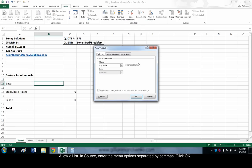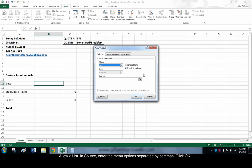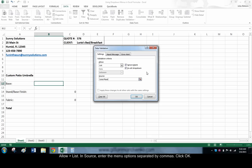In the box that opens, choose Allow List. In the Source field, enter the available options separated by commas. Click OK.